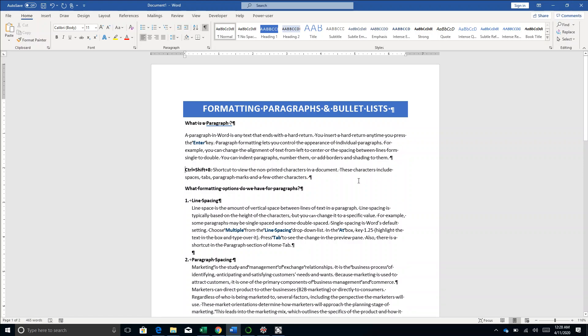Now what formatting options do we have for paragraphs? The first thing is line spacing. For better clarity, let me just remove these hidden characters. I'll press Control Shift 8 again to remove this.